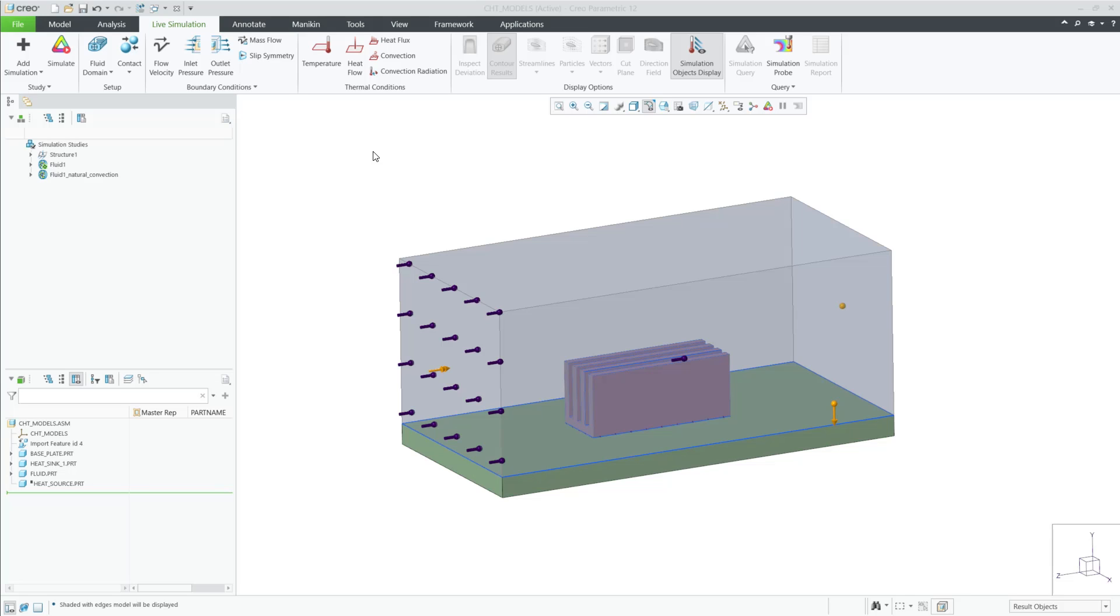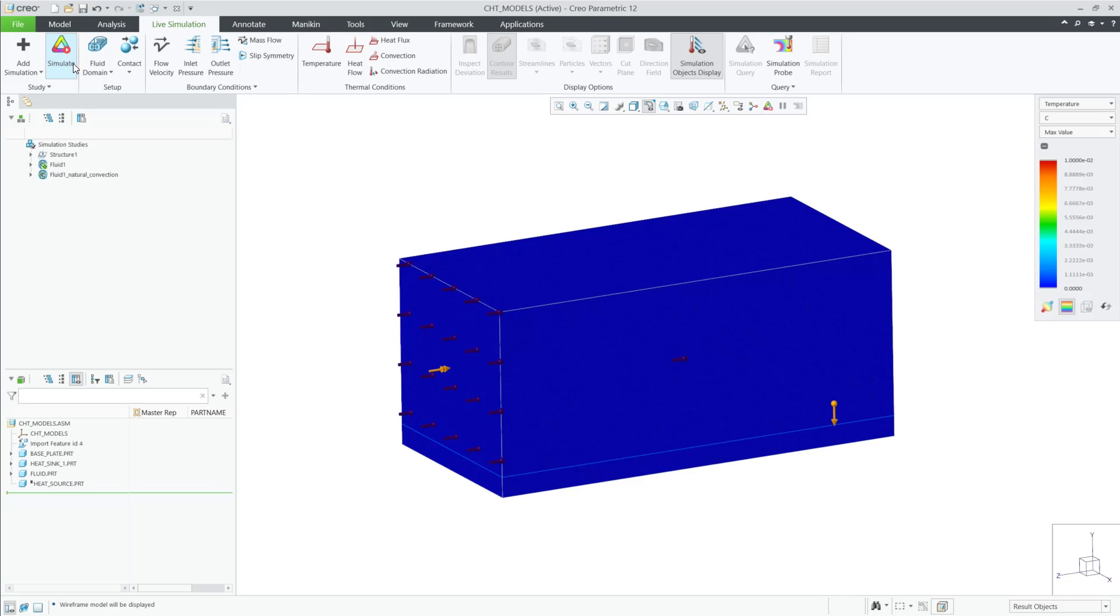In Creo 12, we have expanded the results available in Creo Simulation Live for all types of studies. Let's first take a look at two different fluid studies and review the new options.